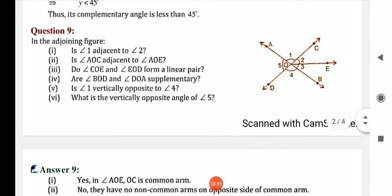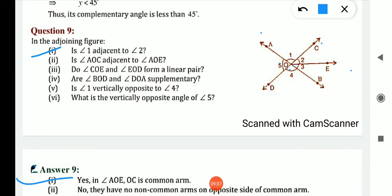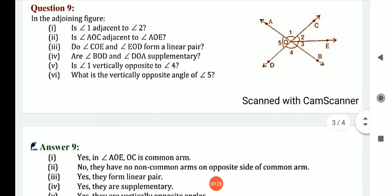Question number 9: in the adjoining figure, first — is angle 1 adjacent to angle 2? Yes, because it has common vertex O, common arm OC, and different arms OA and OE. So yes, in angle AOE, OC is a common arm. Second: is angle AOC adjacent to angle AOE? No, because they have no common arm on opposite side of the common arm.